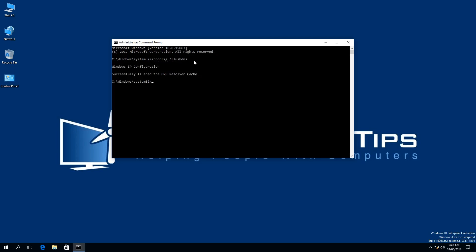Once you have pressed Enter on your keyboard, some text will appear in your Command Prompt window saying, Windows IP configuration successfully flushed the DNS resolver cache.